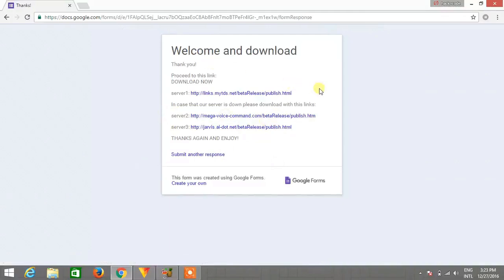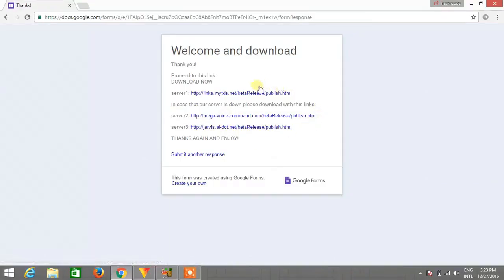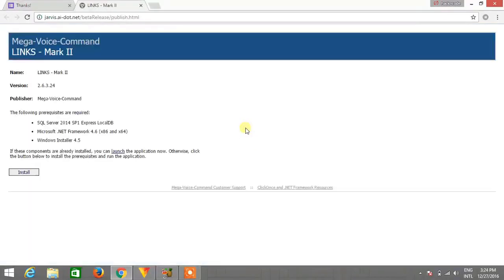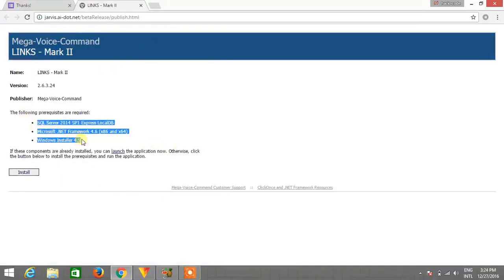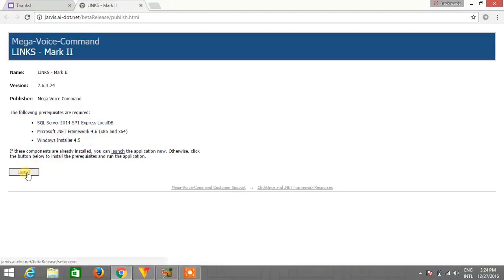After clicking on submit you will get the links. So these are the links from which you can download Jarvis. I'm gonna select this link, you can select any of these. Just click on the link and you will get the installation page.